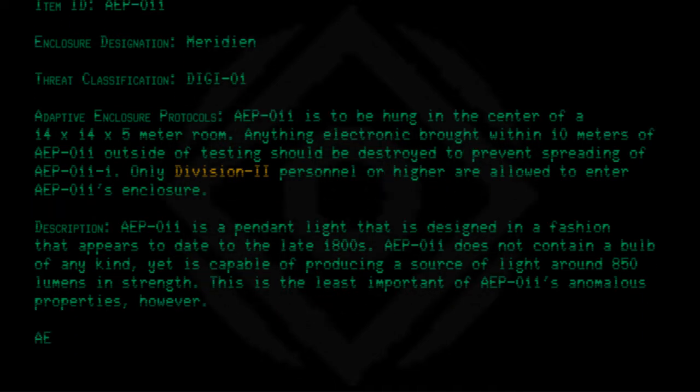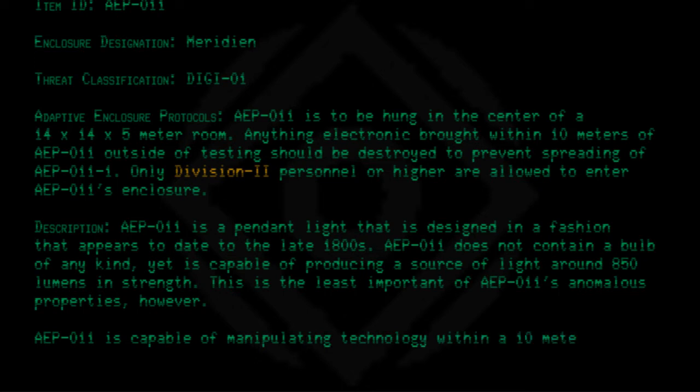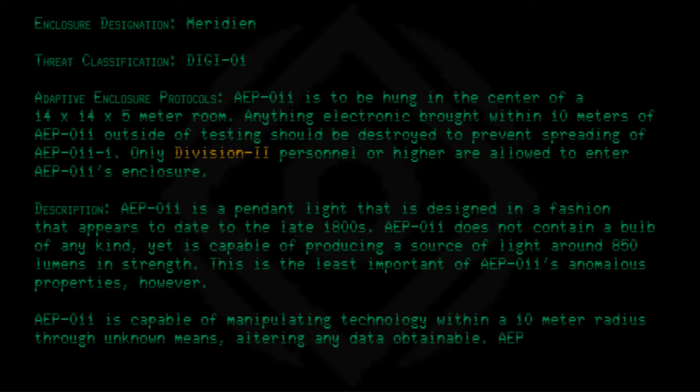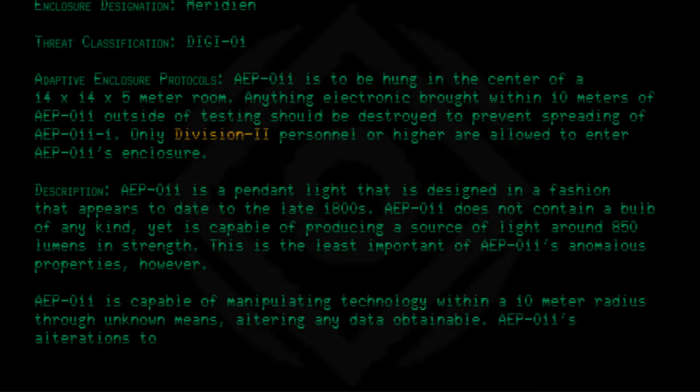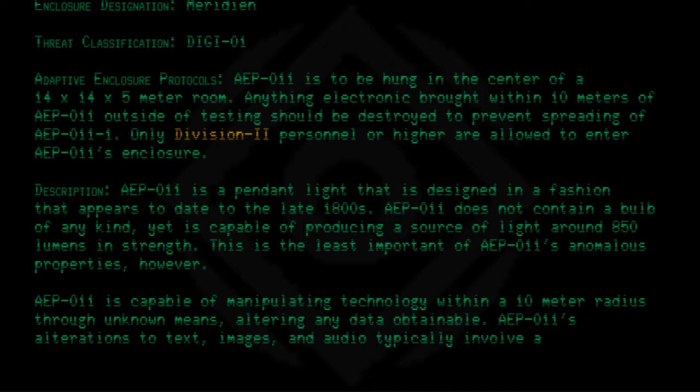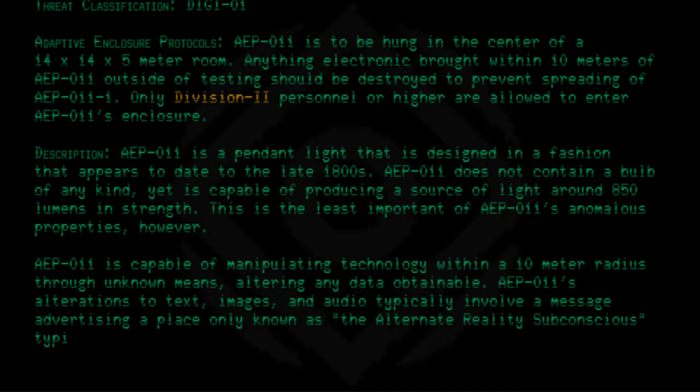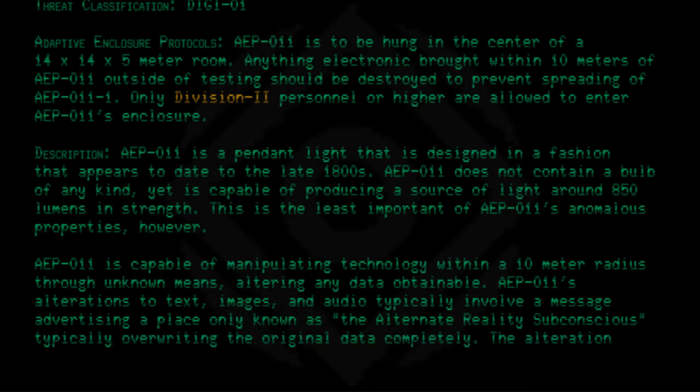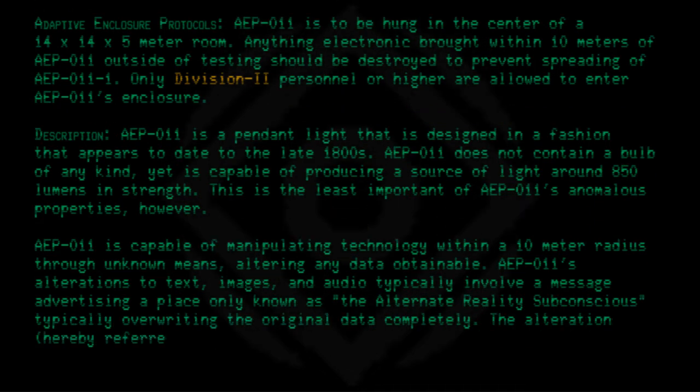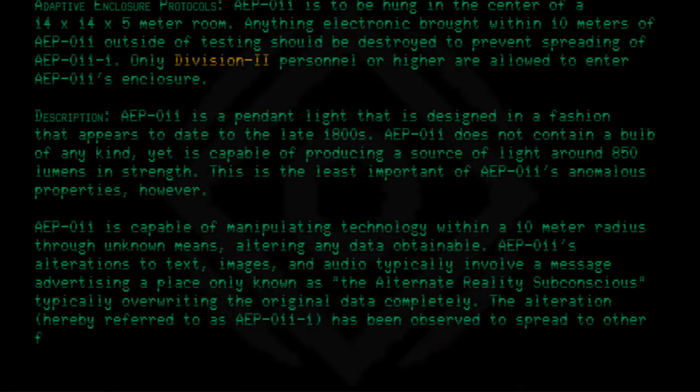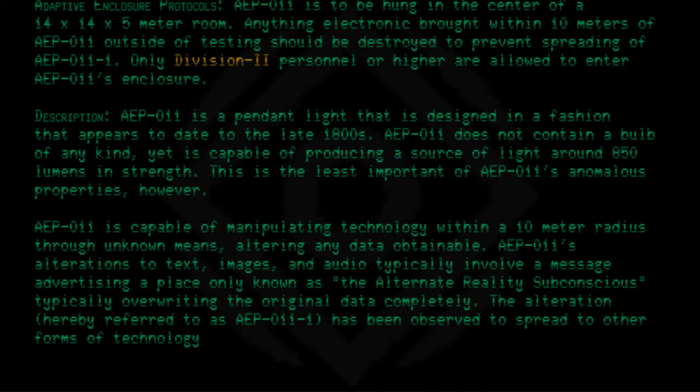AEP-011 is capable of manipulating technology within a 10 meter radius through unknown means, altering any data obtainable. AEP-011's alterations to text, images, and audio typically involve a message advertising a place only known as the Alternate Reality Subconscious, typically overwriting the original data completely. The alteration, hereby referred to as AEP-011-1, has been observed to spread to other forms of technology with great speed.